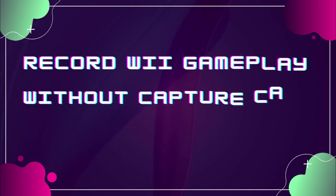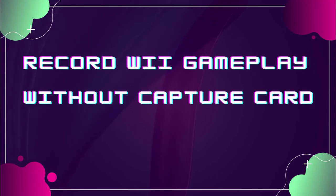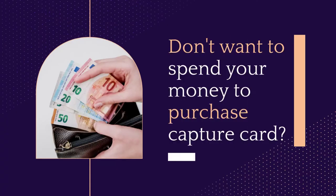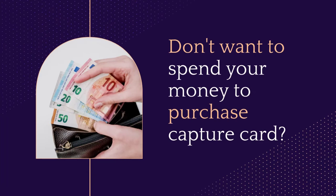Hello everyone. In today's video, I'm going to show you how to record Wii gameplay without a capture card. If you don't want to spend money to purchase a capture card, there's a simple way for you to record gameplay.